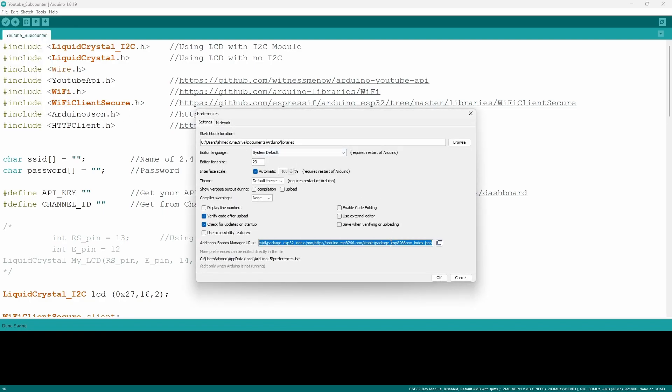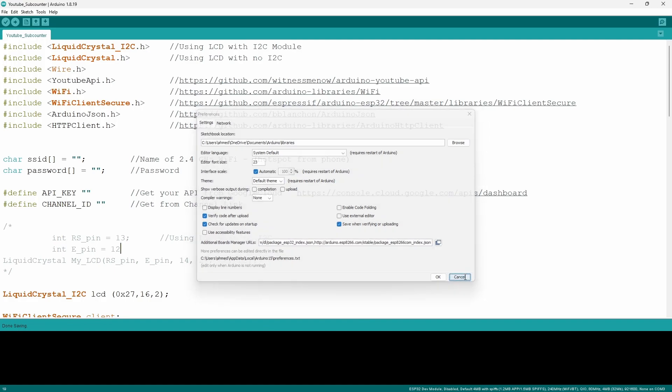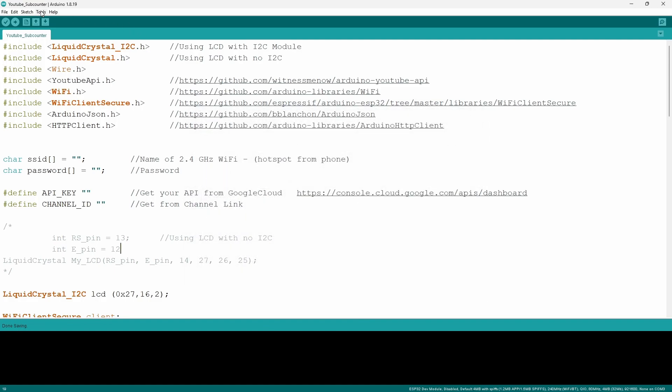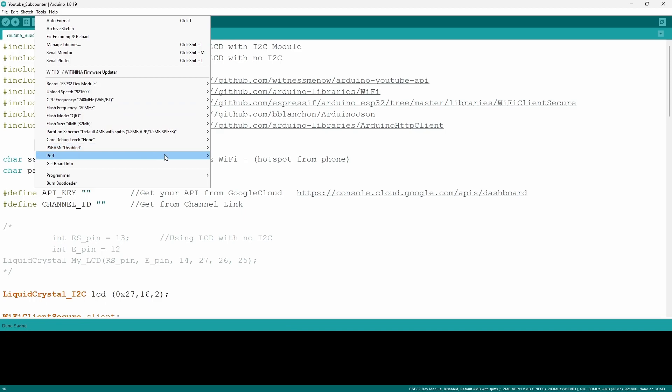Now to do that you're going to have to go to your preferences which can be accessed from files and you want to focus on something called additional board managers URL. Now depending on the link that you paste here you will get access to different boards. I'm going to have the same link that I'm using that will give you access to the ESP32 driver and once you paste it you just want to press okay.